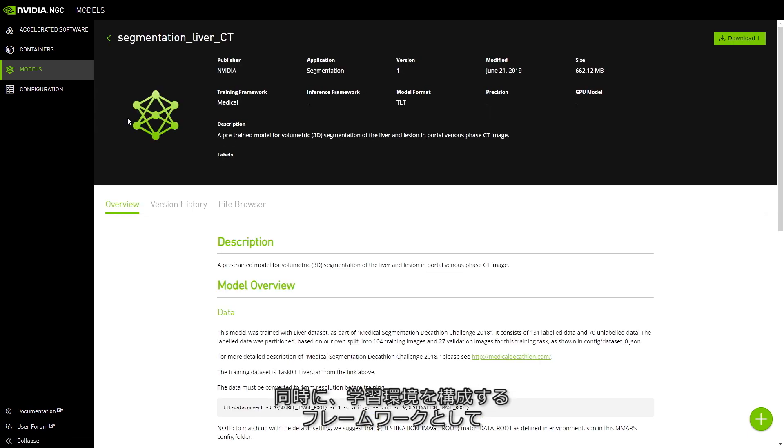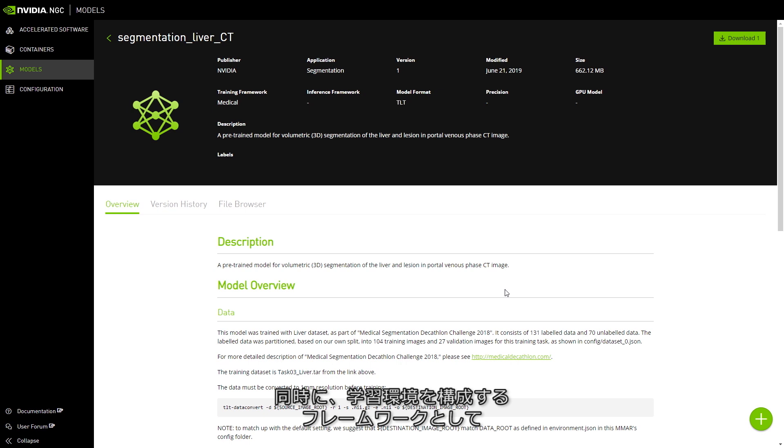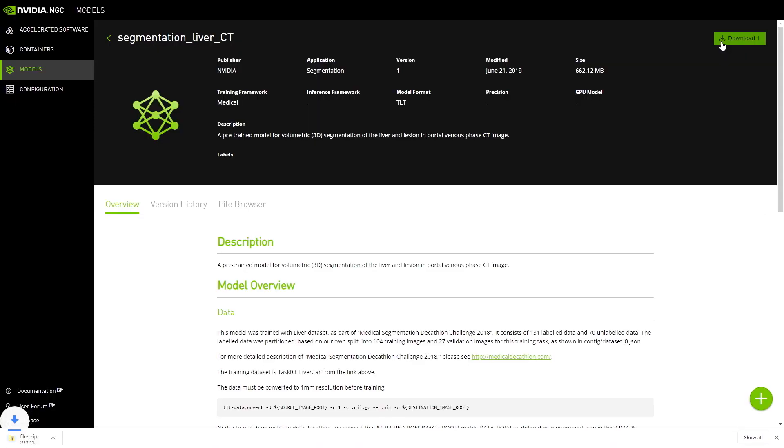Along with the model download, you also get a framework to configure and enable your model training environment. We call this MMAR, or the Medical Model Archive.